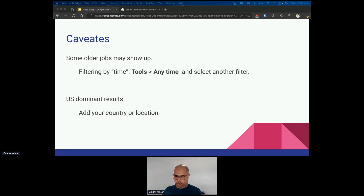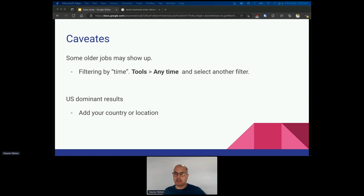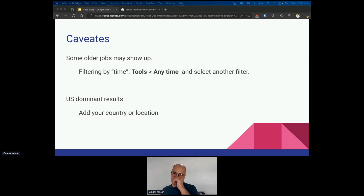You'll see lots of search results come up but not everything is relevant — some of them are old. You can filter your search results by time and select a custom option. Most results are US-dominant because they have a much larger need for technical writers, but you can also add your country or town to those search results to find other jobs.